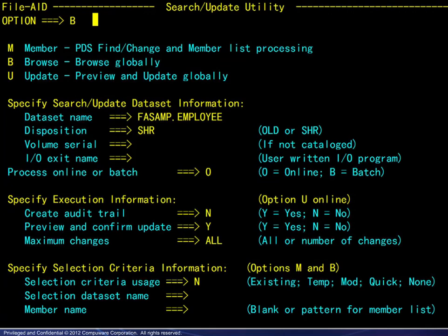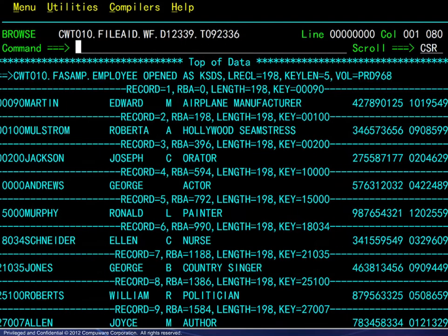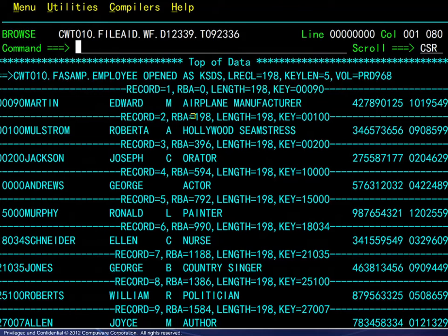For the last example, we again enter the dataset name and go directly to viewing the file. This is a VSAM KSDS. Note that the record information now contains the RBA for each record.